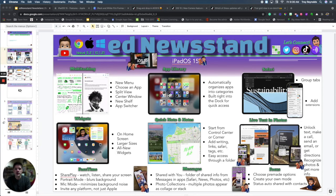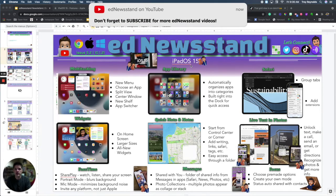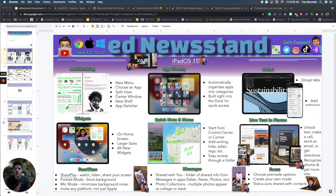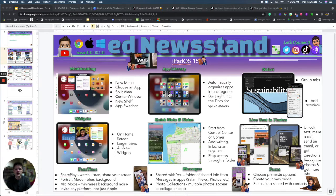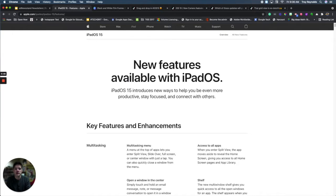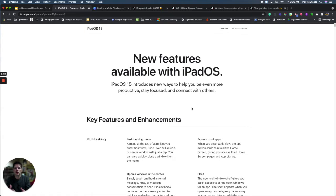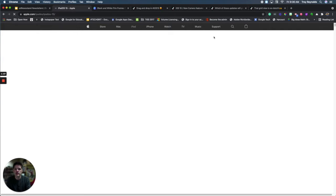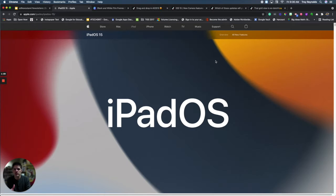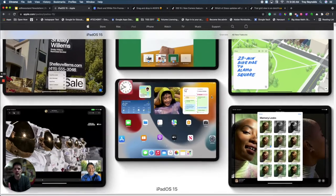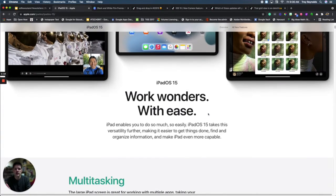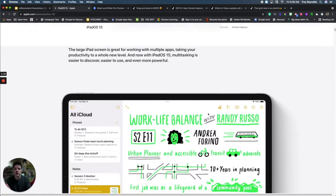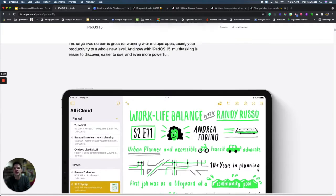As always, you can find my little foam finger and click on some of the links that are available in the newsletter. You can see right here at the top, iPadOS 15. A lot of these updates are also very similar to your iPhone as well. So if you click on the title up at the top, it takes you to Apple's website and it looks at the all new features. If you want a little bit more of an immersive feel with the updates, you can click up here on the top right corner, the overview button, and this will give you a little bit more immersive view.